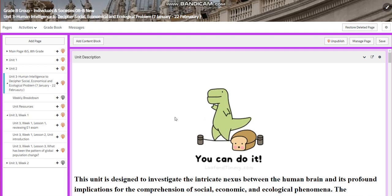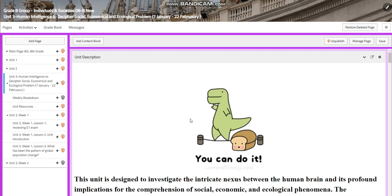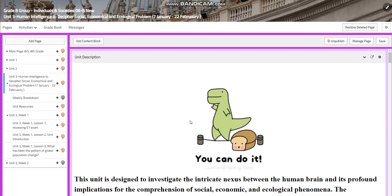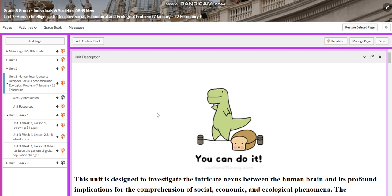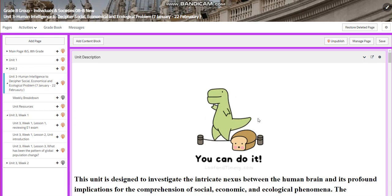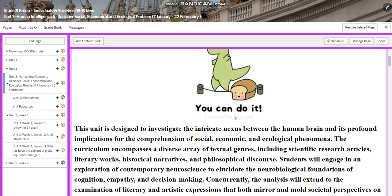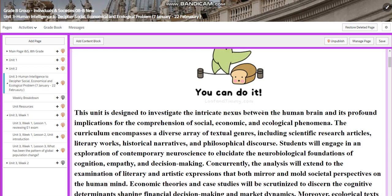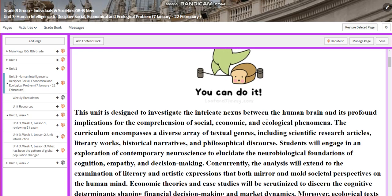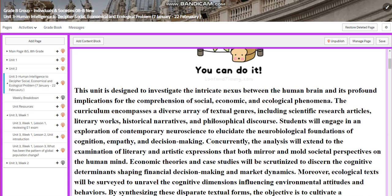My dear students, welcome to Unit 3. This unit is going to be shared between the English Language and Literature and the Individuals and Societies topic. This unit is designed to investigate the intricate nexus between the human brain and its profound implications for the comprehension of social, economic, and ecological phenomena.